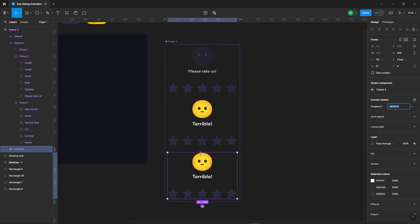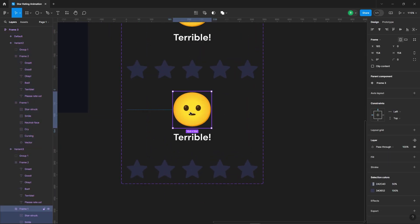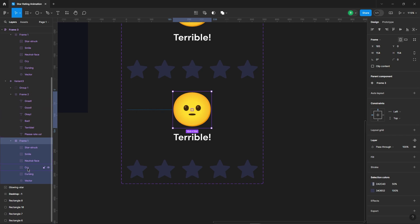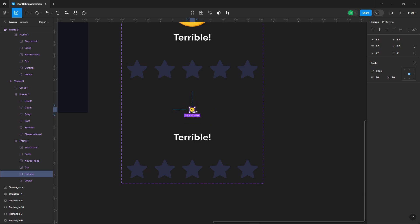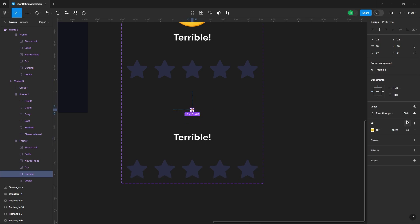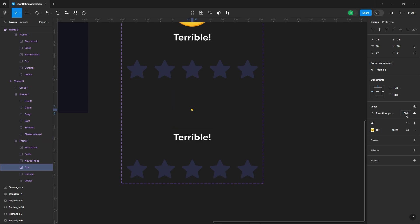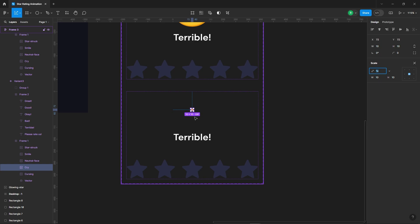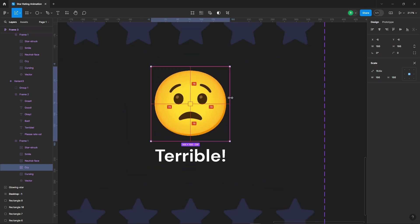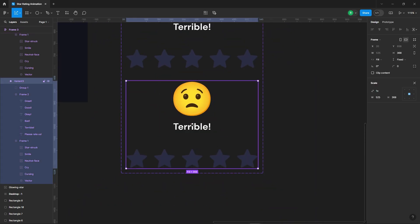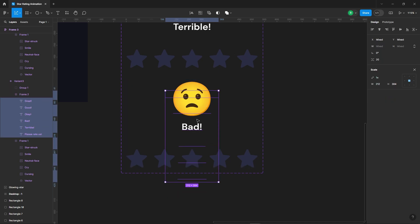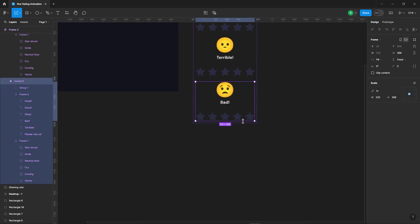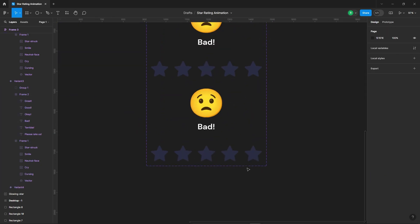Now add another variant. Repeat the process for the crying emoji and change the text to 'Bad'. Continue this process for all the other emojis.